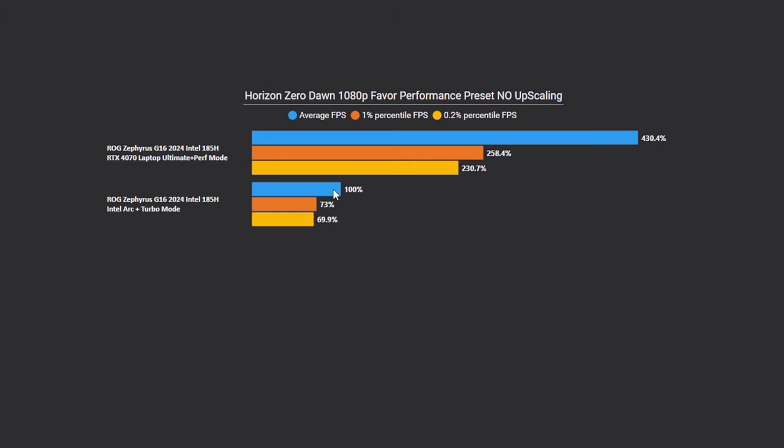If we take a look at our averages, we're a little bit over four times better performance via the 4070. Once again, showing that there really isn't a worthwhile use case to be running the Intel part. Especially if you're running at 1080p, you'd have to be running at something far lower just to be able to make this playable.